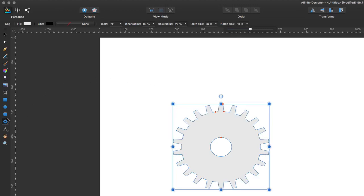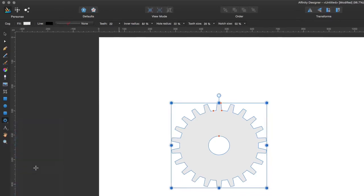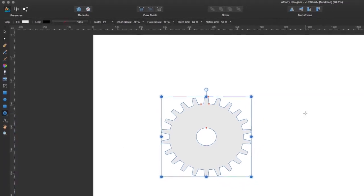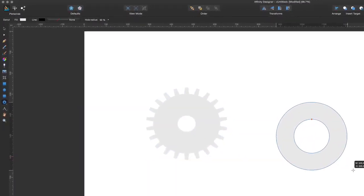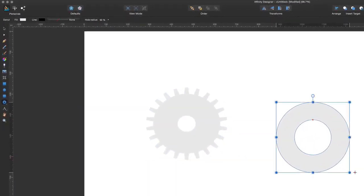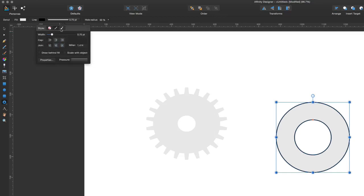Let's see what else we can do with these shapes, and see what other ones have changes available. Let's go to the doughnut — hold down the shift key to constrain it into a circle. With this one we don't have so many changes; I can change the size of the line, so if I want a thicker line I can do that quite easily.